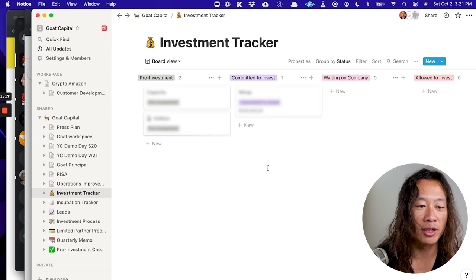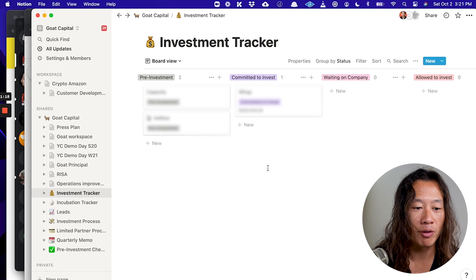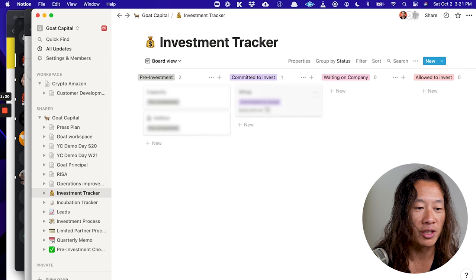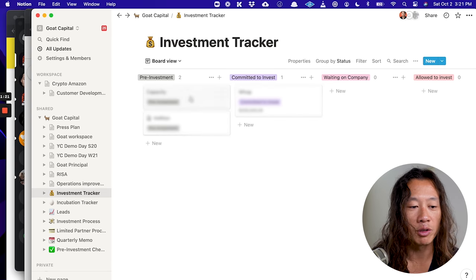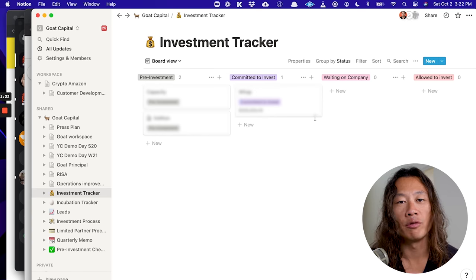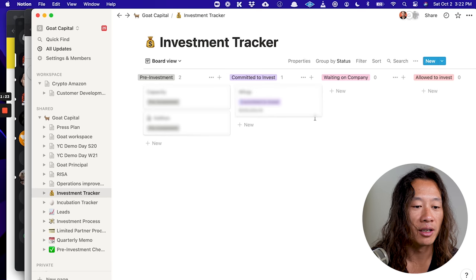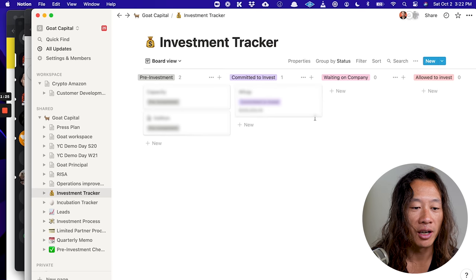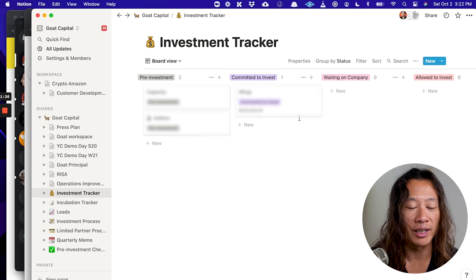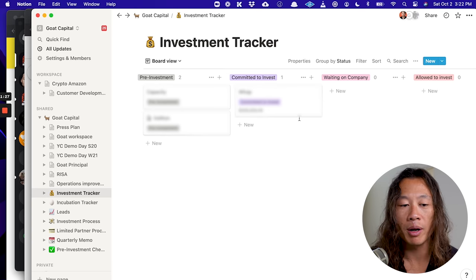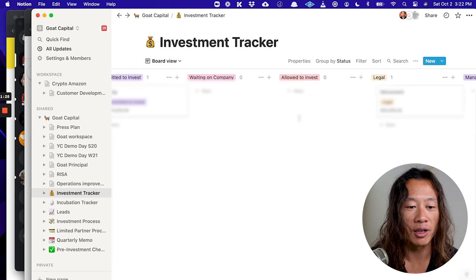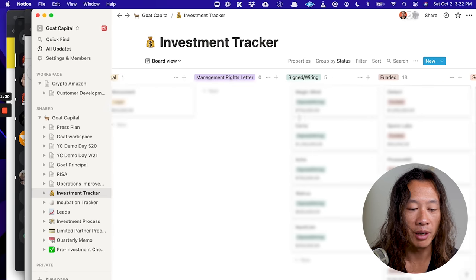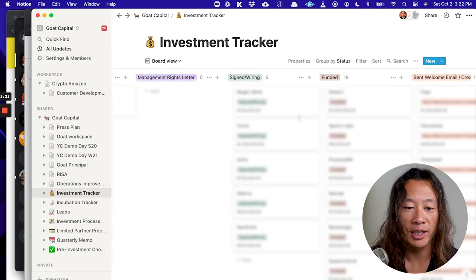We also have gold boards. Here's an example of investment tracker. Here are these companies. Like once we've decided to invest, here are the steps, right? Like so that we don't drop any balls all the way through getting companies funded.